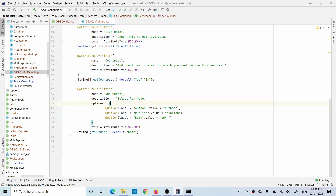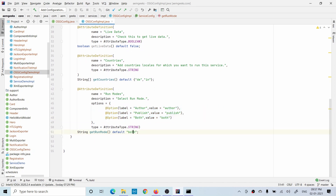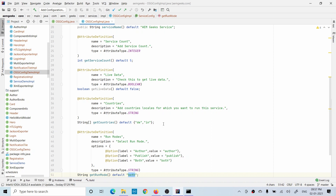For a dropdown, you use an additional option called @Options, and inside that you have a label and value. However many options and annotations you use, that many items you will have in the dropdown. You can also give a default value. So these are the main field types.